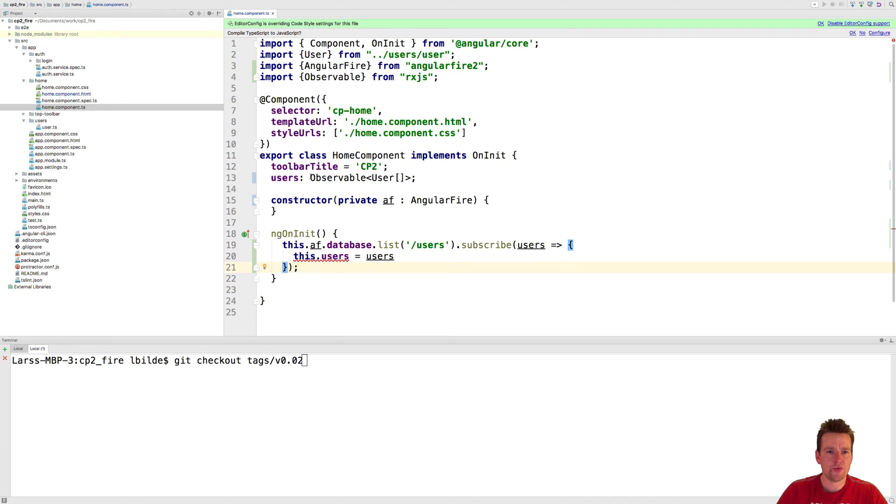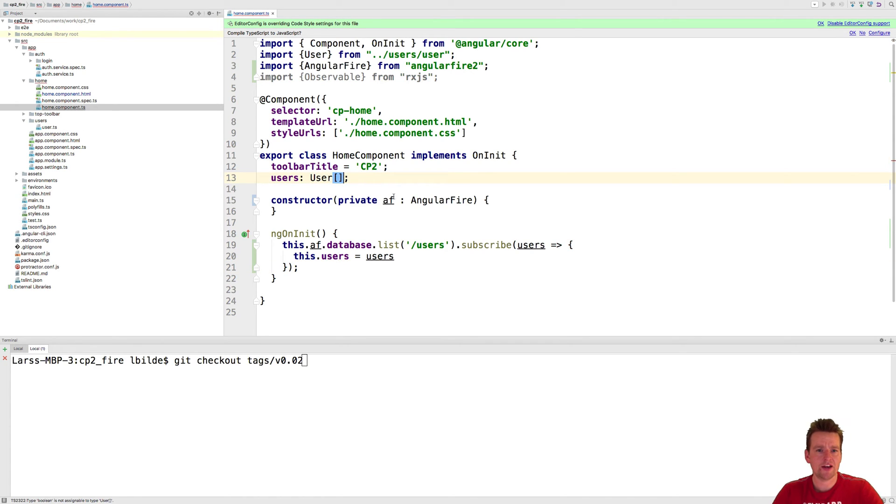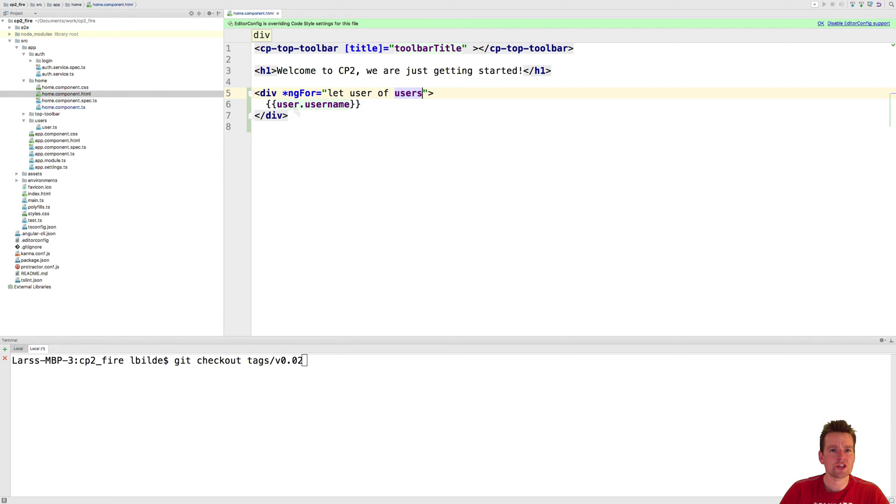I need to remove this observable part up here again. Now it will actually show the users again.